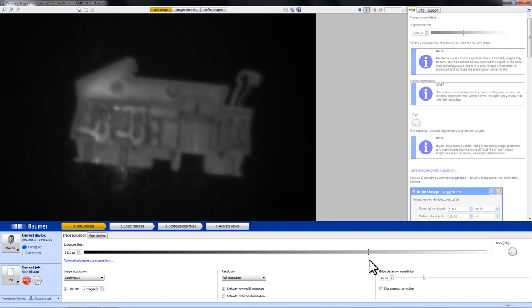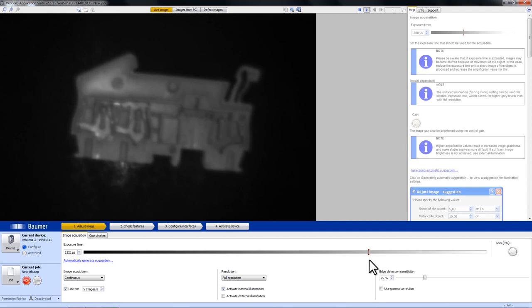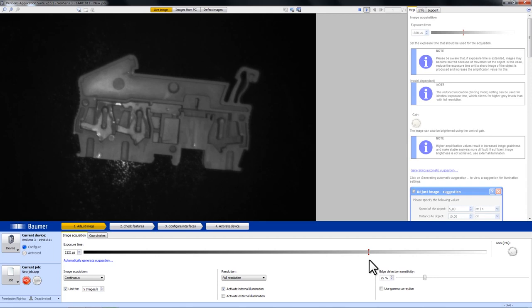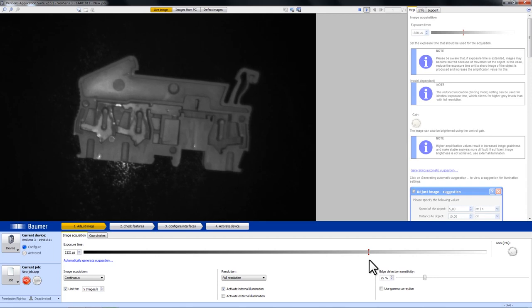Another thing that we have to do is focus the VeriSense. We are doing that with the focus screw and as you can see in the image it gets sharper and sharper.